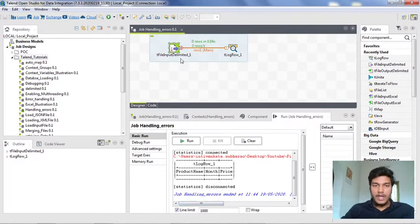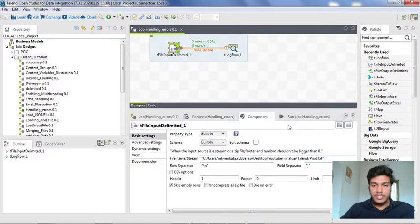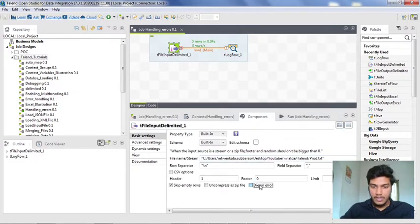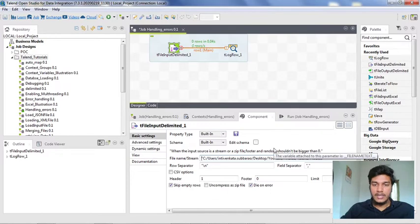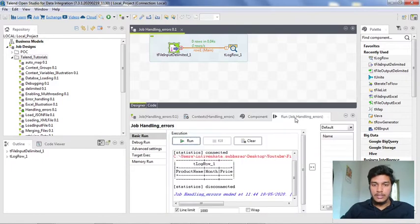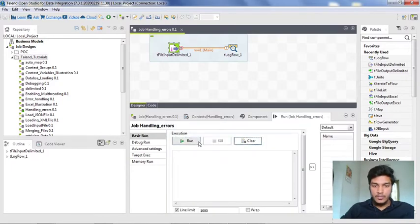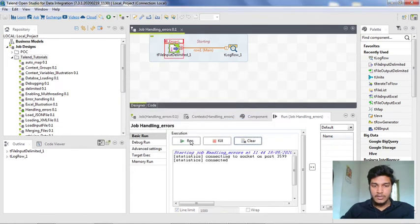Under the tfile input component we have an option called die on error. What it will do is if any error occurs while configuring or while loading data, then it will directly stop the execution and show the error code in run tab itself. I am clearing the output. Now I am running it after enabling the die on error option here.